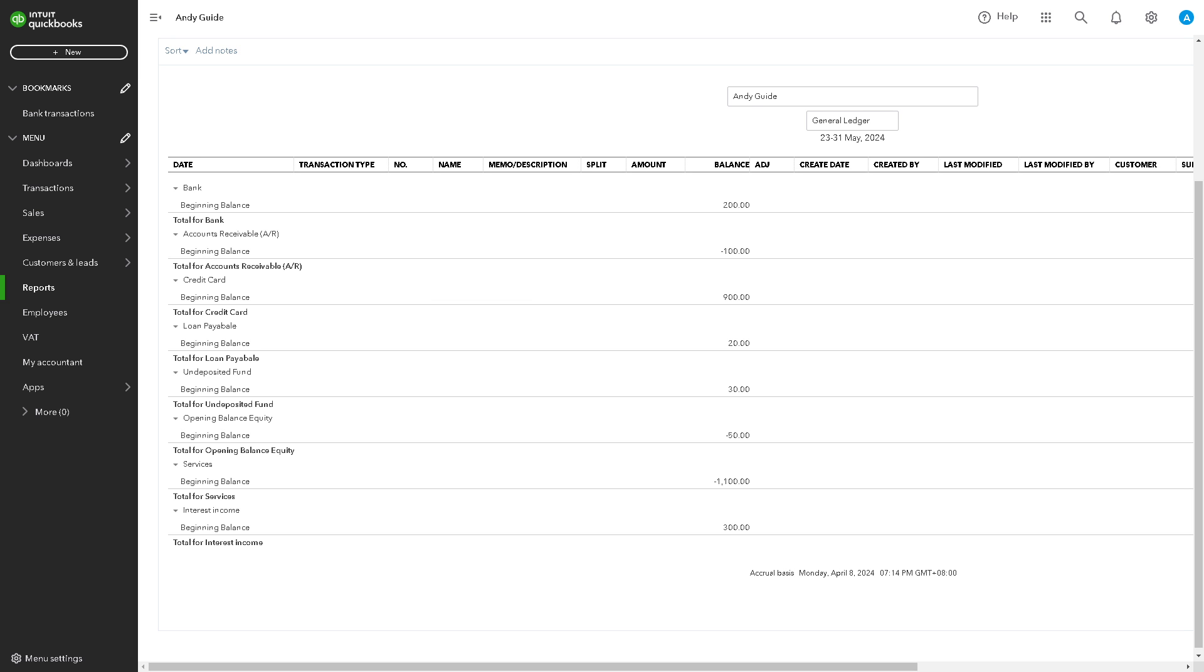I believe that printing the general ledger here enables you to assess your business's financial performance and make informed decisions about future planning and strategy. It provides valuable information for budgeting, forecasting, and setting financial goals.